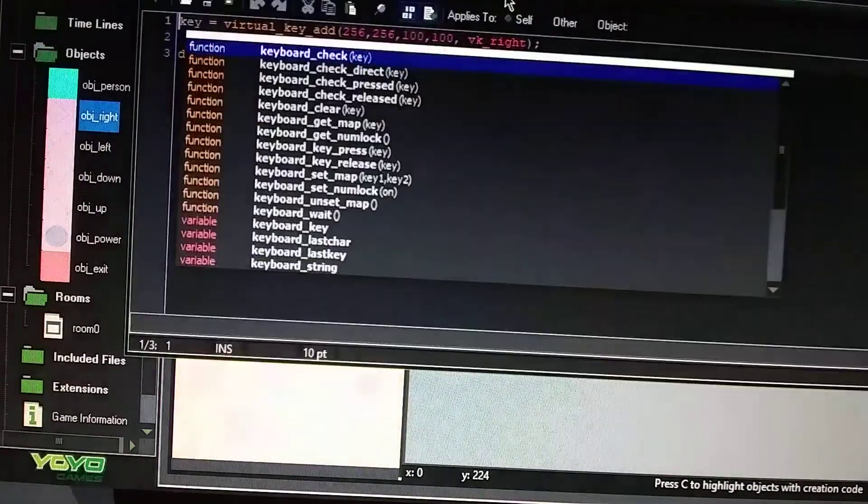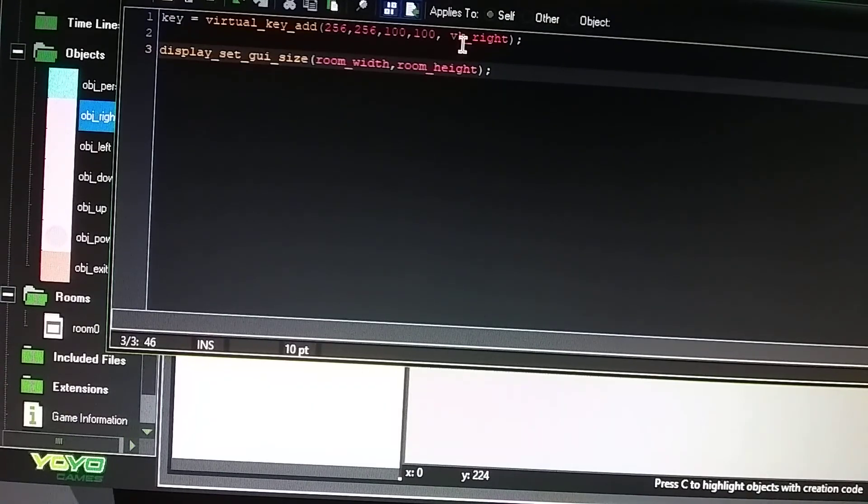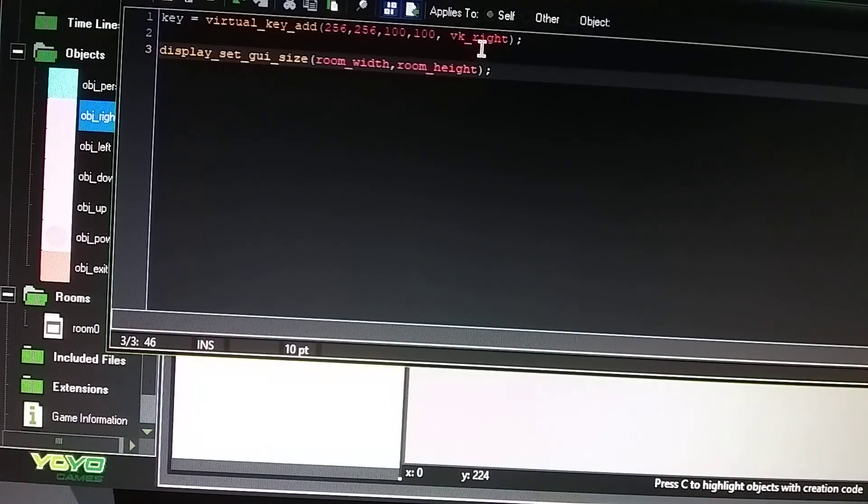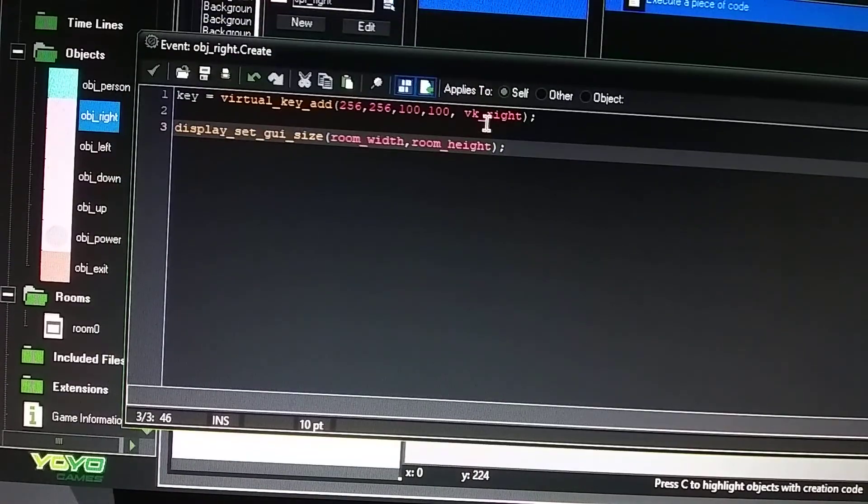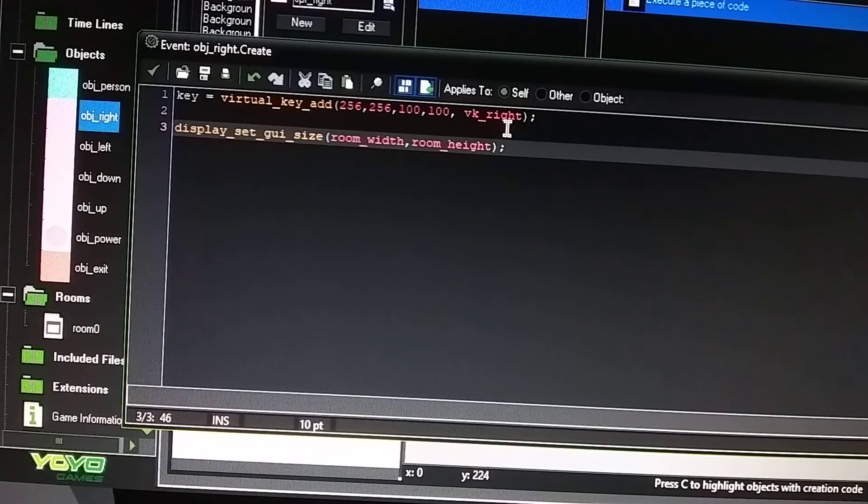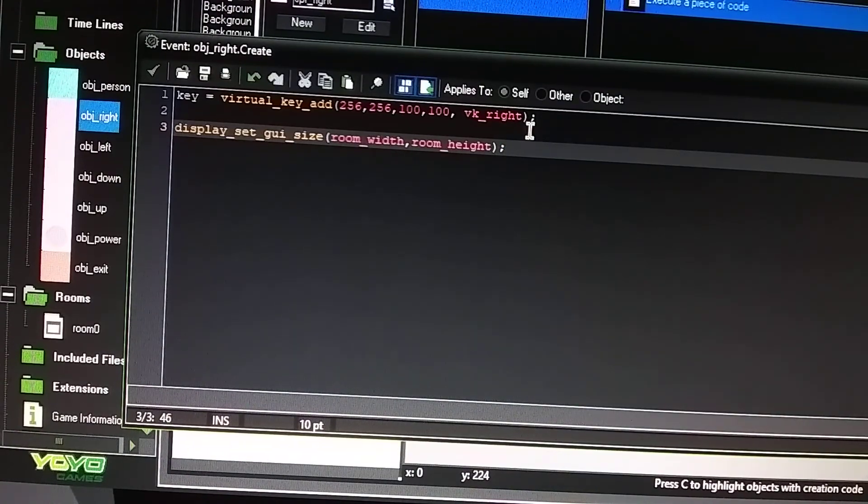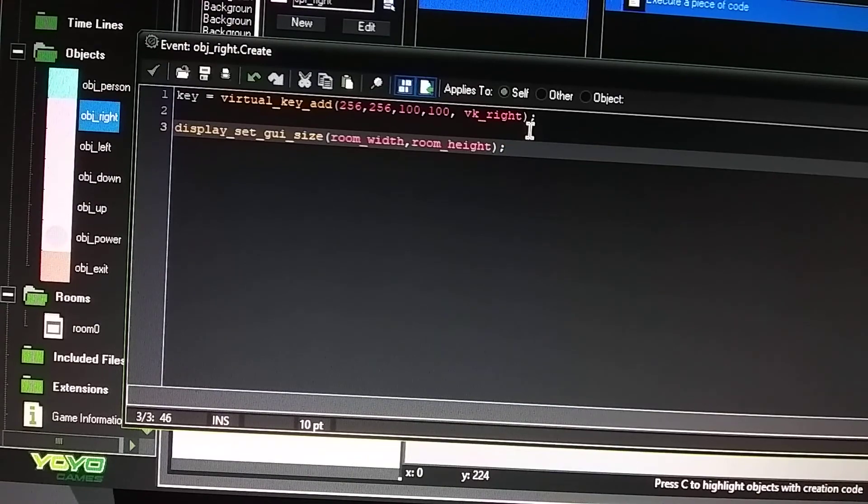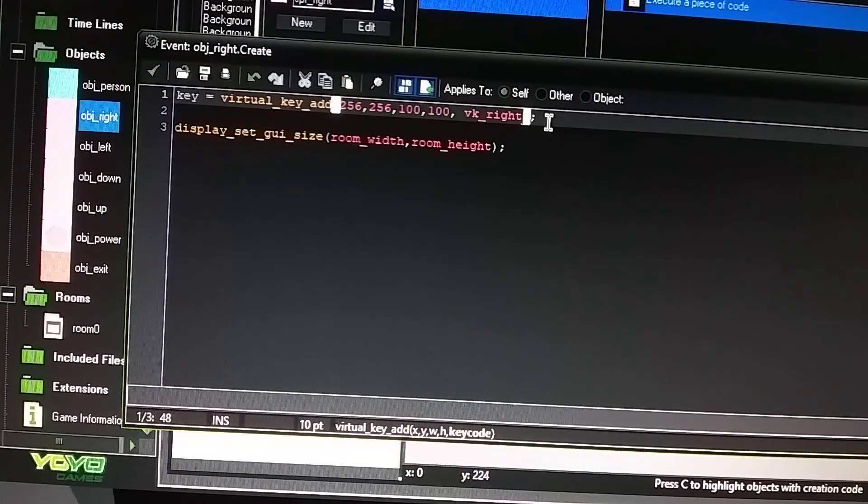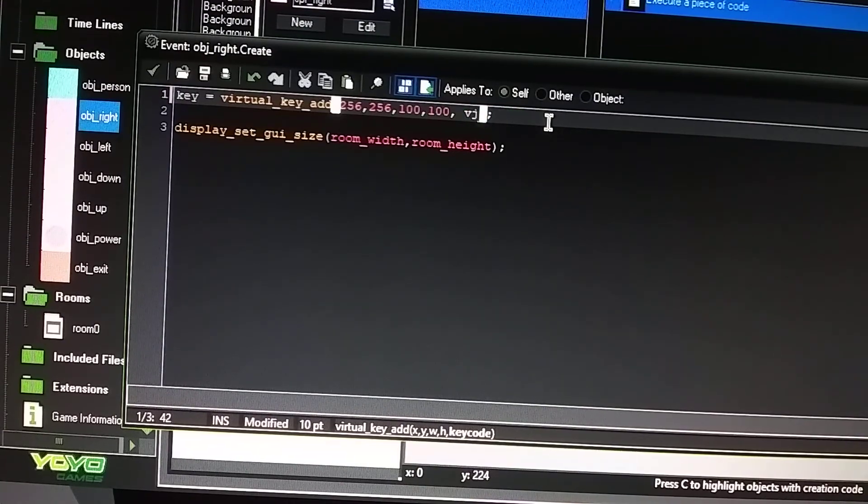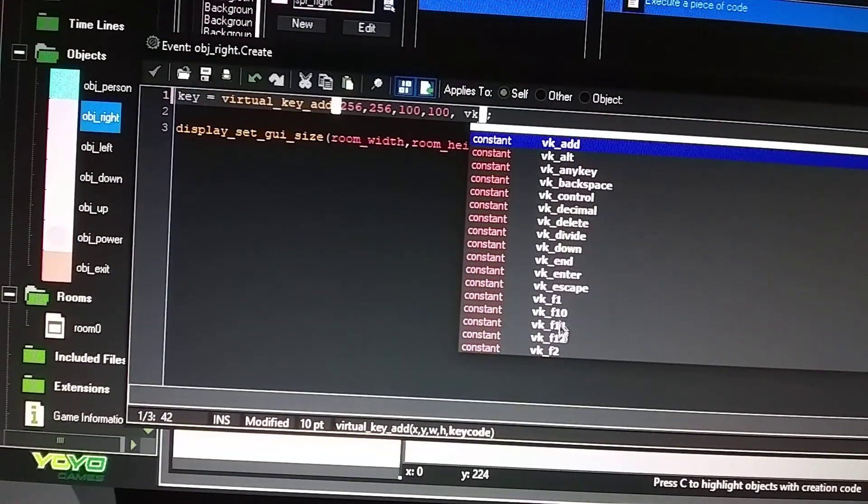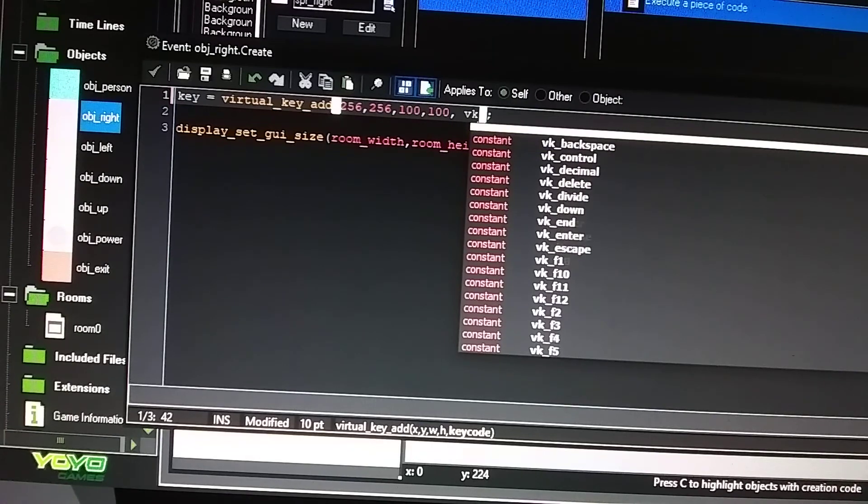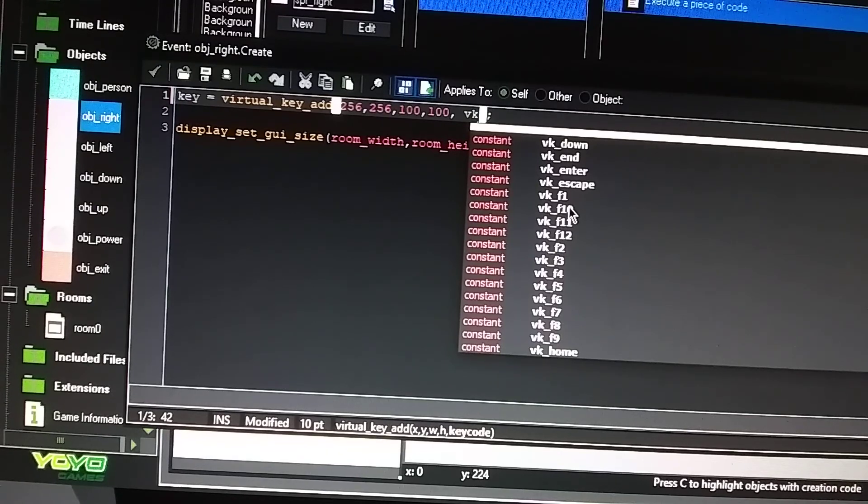And the next step is to set your keyboard key to the correct key. So this is V key underscore right. You could do V key underscore left. It's V key underscore right because you're going in the right direction. So it's going to be V key underscore right. You could also do other keys. If you just press the V key, it gives you a list of different keys you can use.